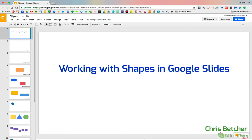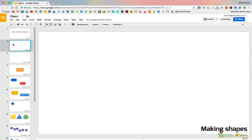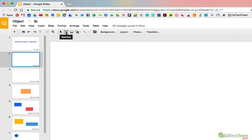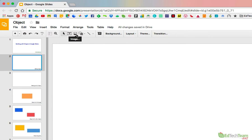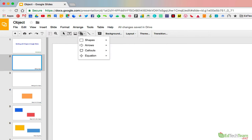Hi, Chris Betcher here with some tips on working with shapes in Google Slides. First tip is making shapes. So you've got some tools across the top here for making different shapes. You can do text boxes or images or shapes or lines. I want to talk about shapes.